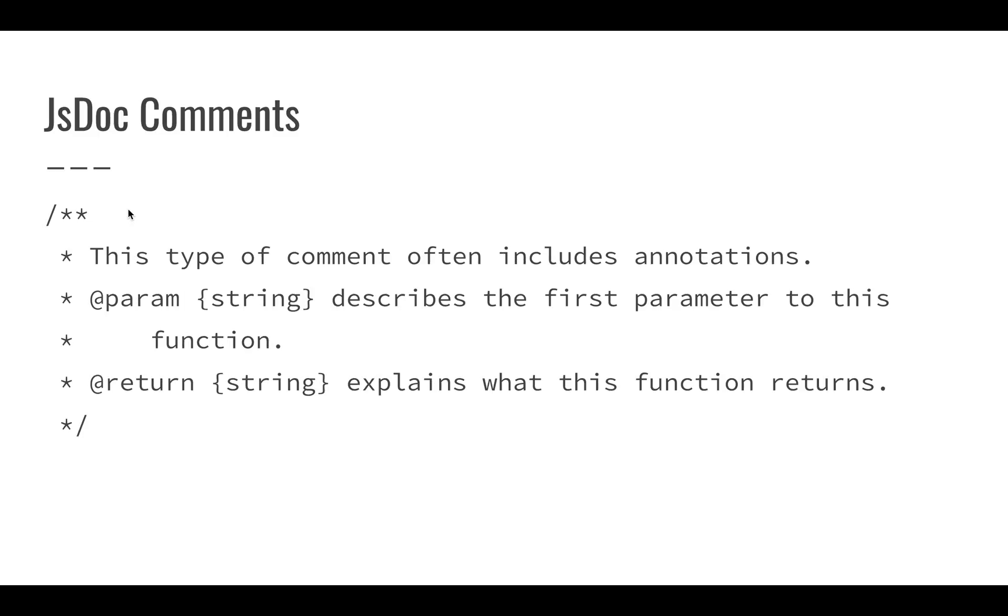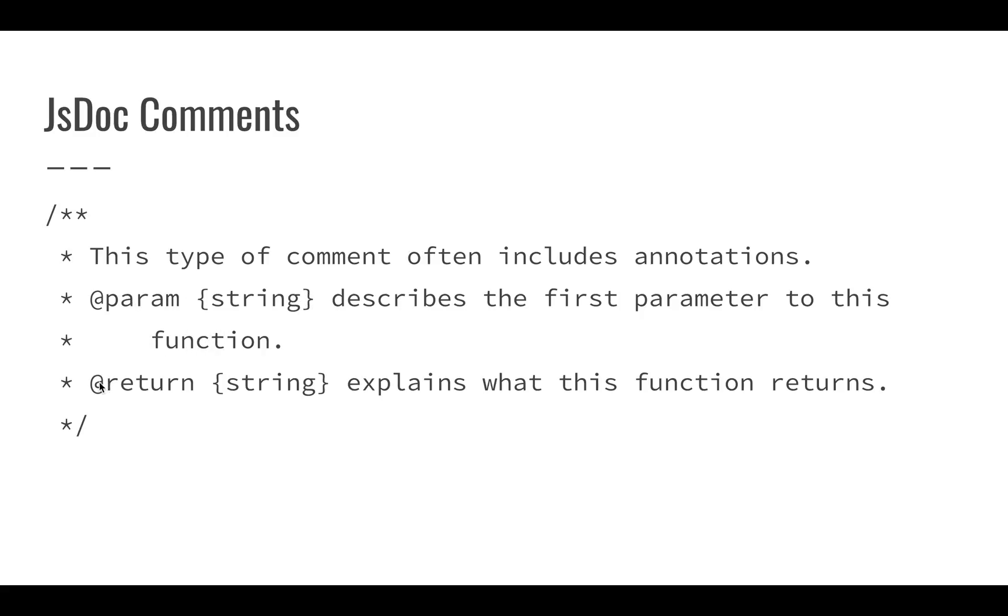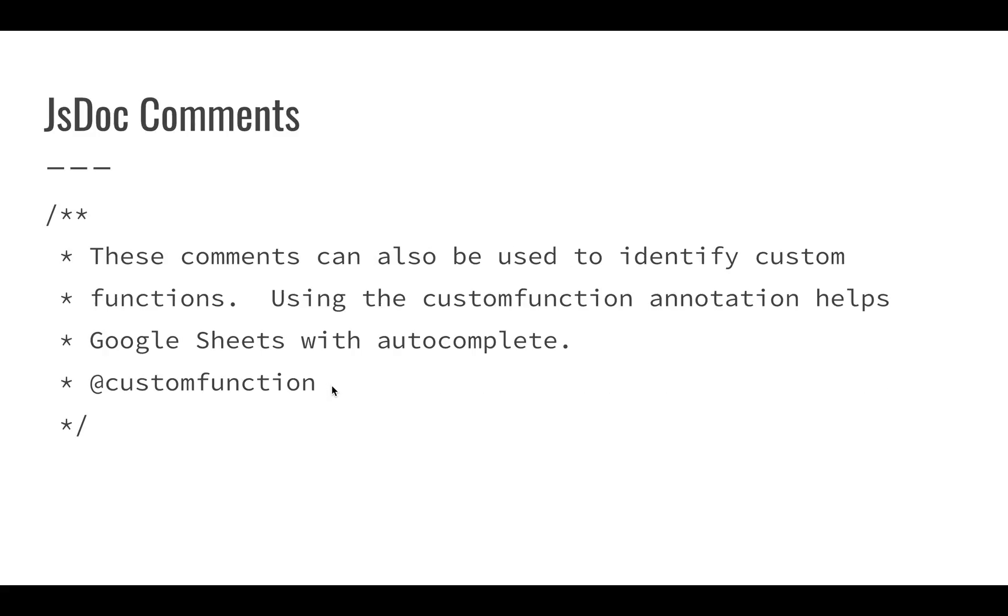We have these annotations, these tags that we use. We have @param that describes what we're going to have as a parameter and we give it a type here, like string or number. This describes the parameter to the function. We also have an @return, which talks about what this function gives back. What is this going to send back to the sheet when we use it?